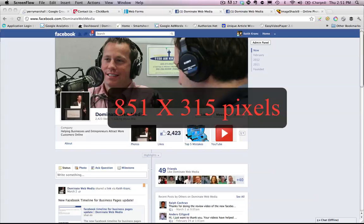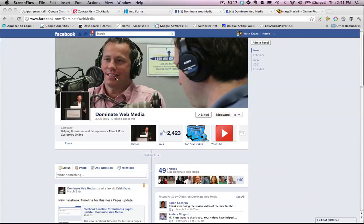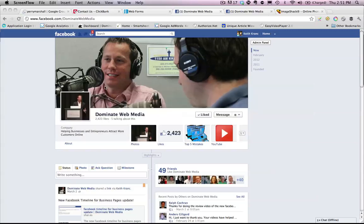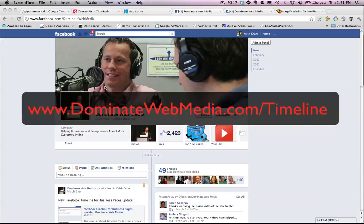Once again, the dimensions are 851 wide by 315 pixels long. You can use an image and also some editing software. There's a great free editing software online called pixlr.com — P-I-X-L-R.com. I will have it in the notes on my blog post. If you are watching this video on YouTube, I will have the entire blog post along with a couple other videos — one that's dedicated to how to build a custom landing page. That's going to be a separate video, and it's at www.dominatewebmedia.com/timeline.